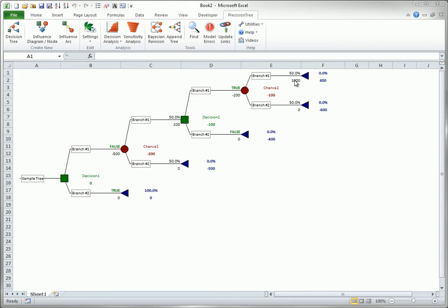But you first need to know how to choose the payoff calculation method. You do this through the Model Settings dialog.